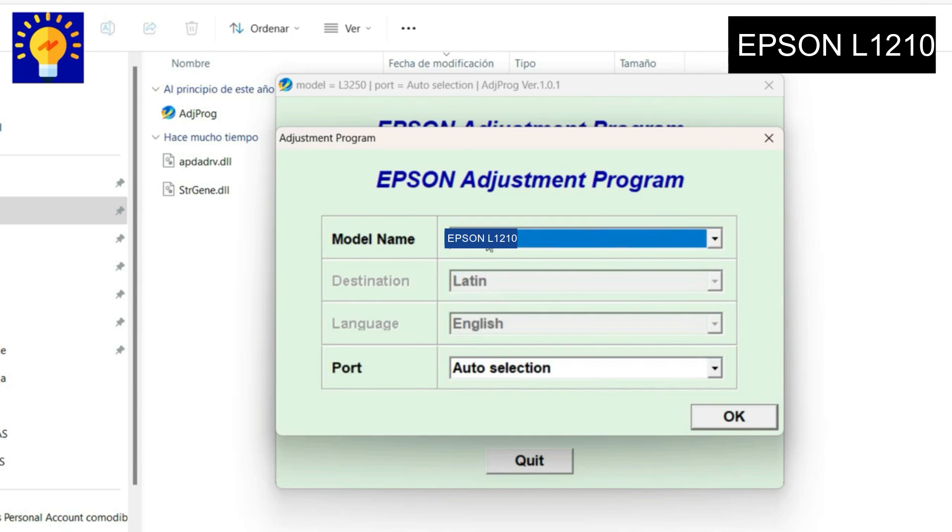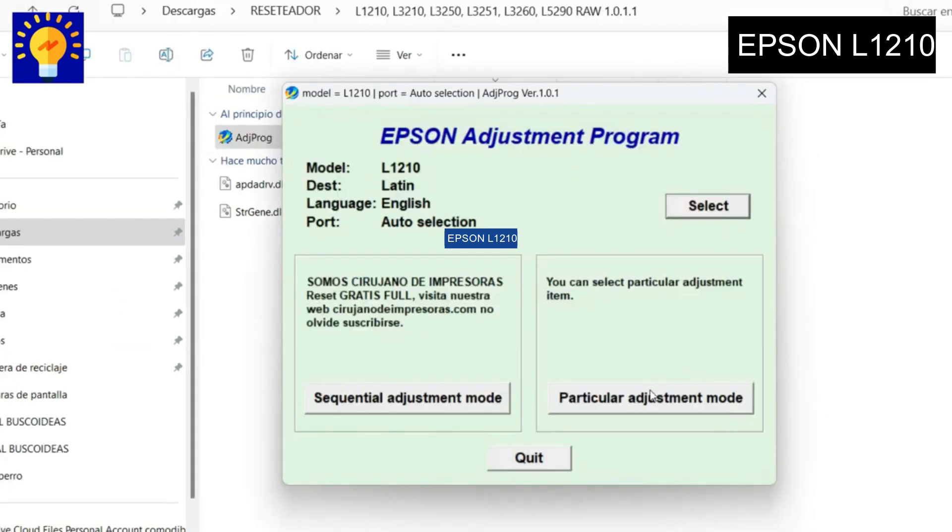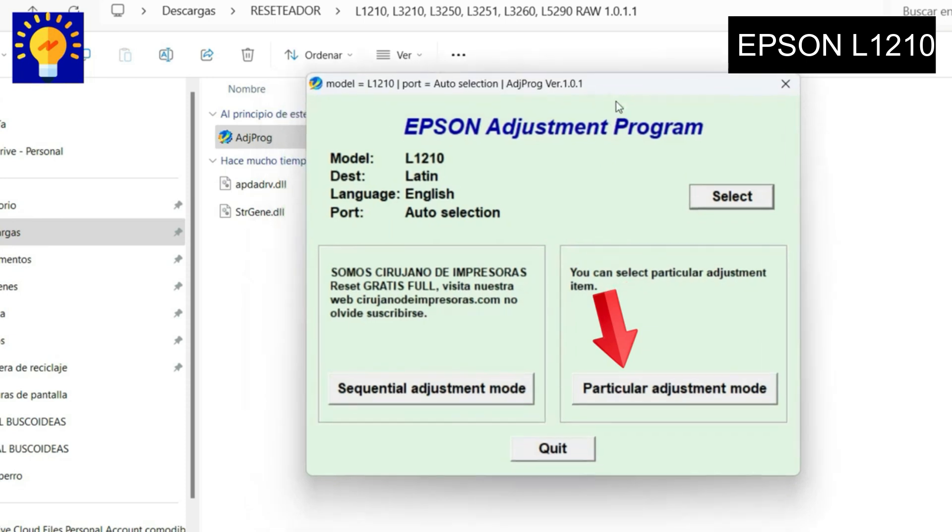Then this window will open and you will have to press the Particular Adjustment Mode button, and then select the option that says Waste Ink Pad Counter and press the OK button.